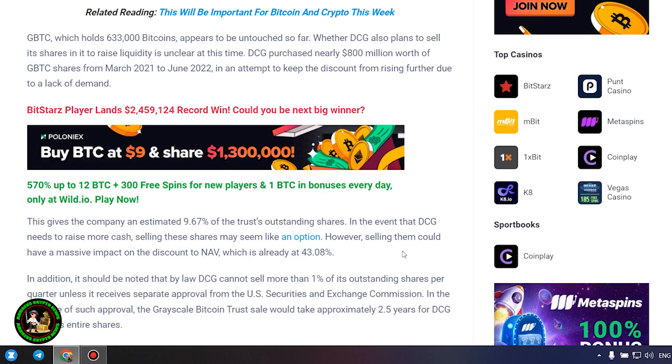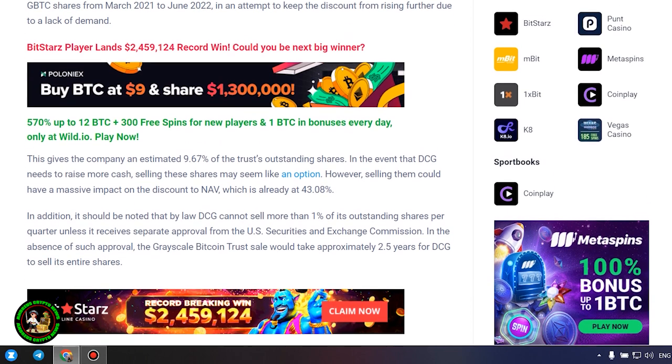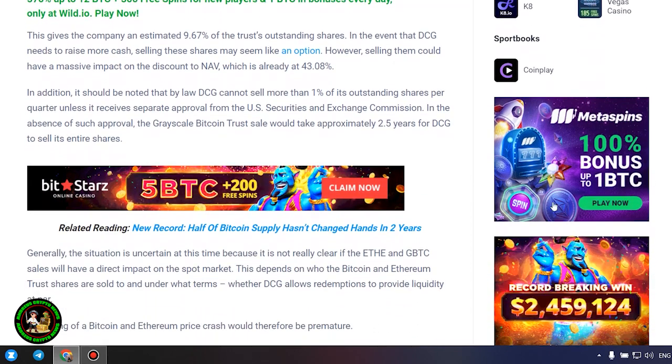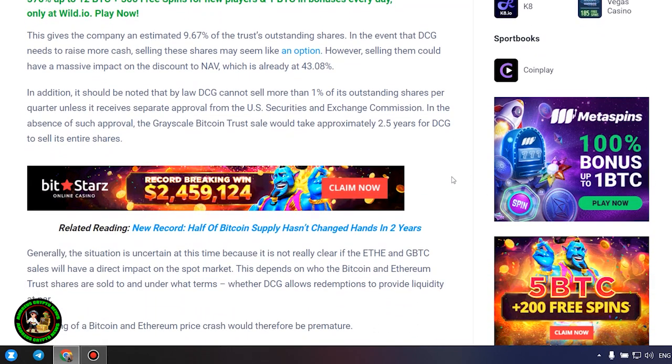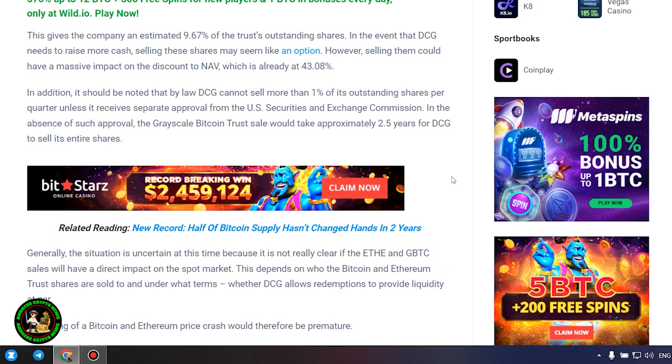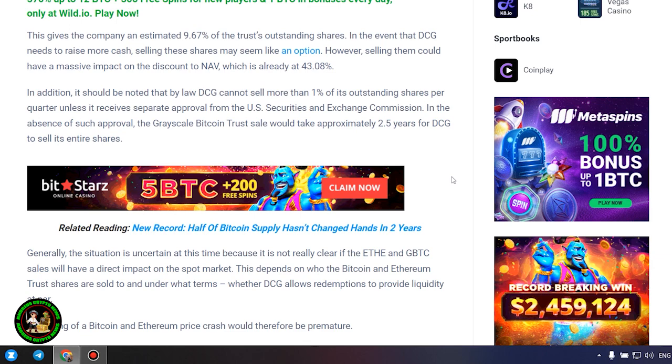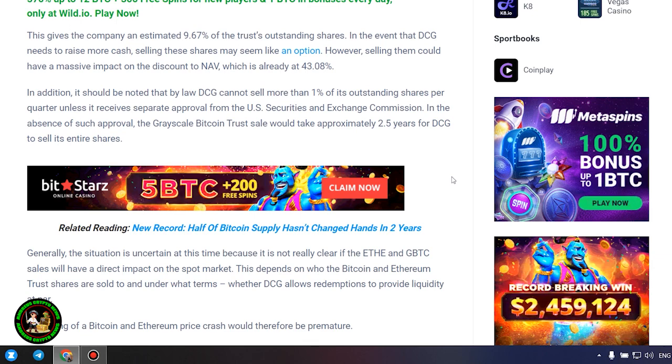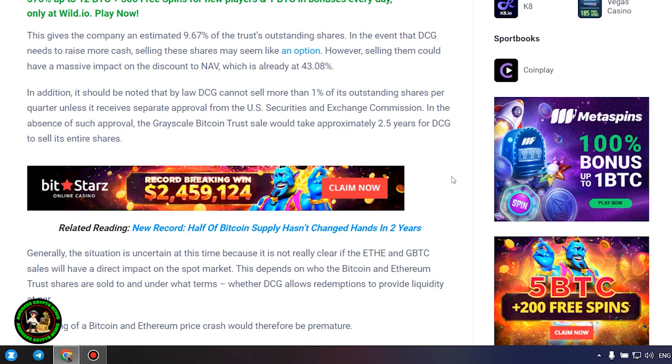In the event that DCG needs to raise more cash, selling these shares may seem like an option. However, selling them could have a massive impact on the discount to NAV, which is already at 43.08%. In addition, it should be noted that by law DCG cannot sell more than 1% of its outstanding shares per quarter unless it receives separate approval from the US Securities and Exchange Commission. In the absence of such approval, the grayscale Bitcoin trust sale would take approximately 2.5 years for DCG to sell its entire shares.